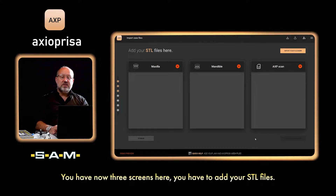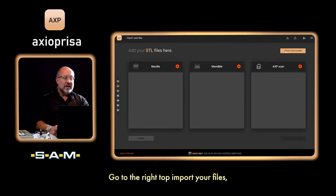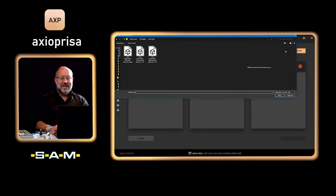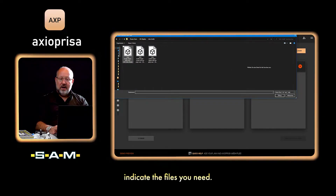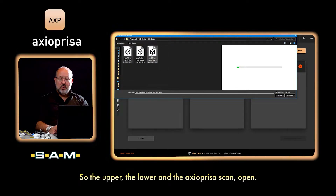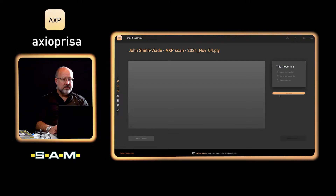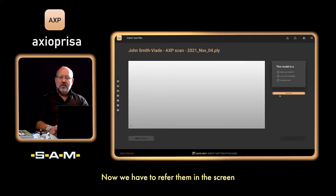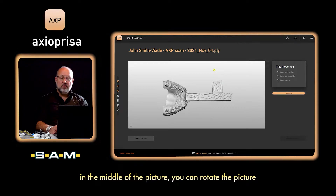You now have three screens. Here you have to add your STL files — go to the top right, import your files, go to your folder, and indicate the files you need: the upper, the lower, and the Axiopresa scan. Open them.